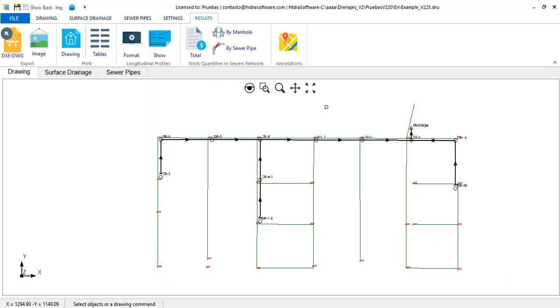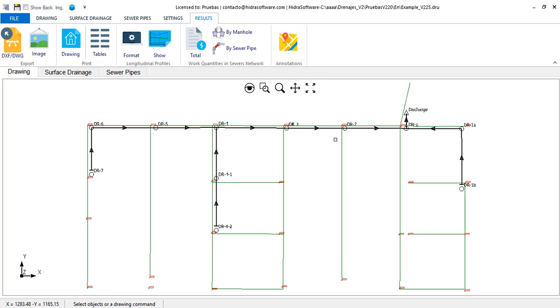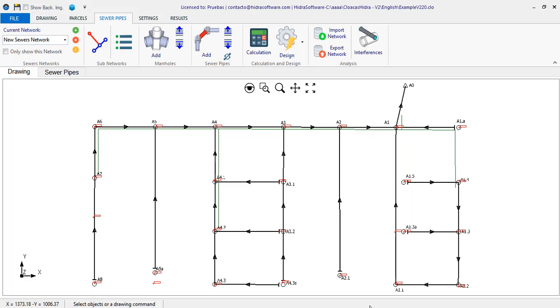So, as you have seen, both sewers design software and the water distribution networks one, share new features looking to exchanging information between them, just as it should be in any urban infrastructure project. Therefore we hope that they are useful for your projects and we remain attentive, as always, to your comments. Thanks for your attention.